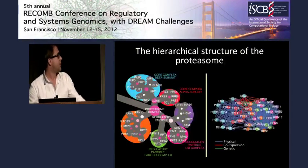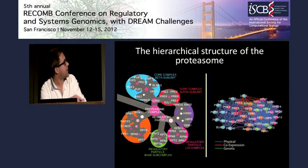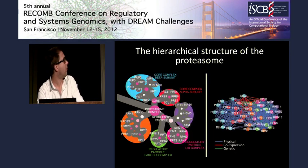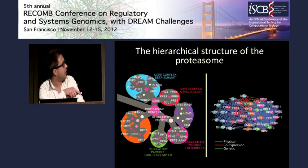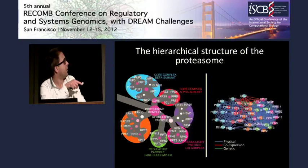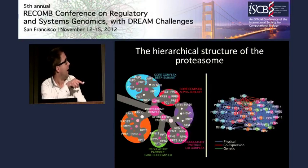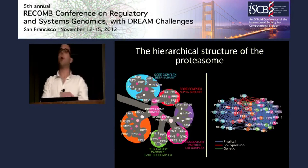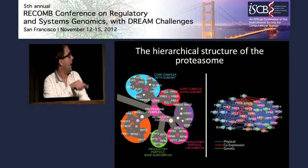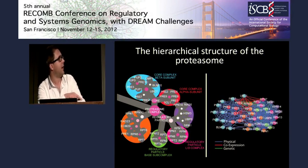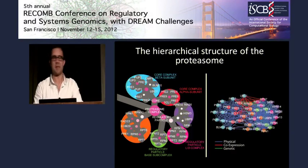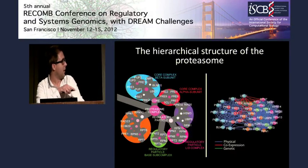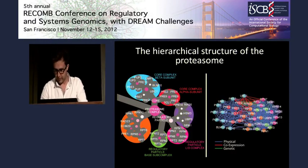A textbook example of a hierarchical component is the proteasome complex: it splits into the core and the regulatory particle, the core splits into beta and alpha subunits, and the regulatory particle splits into the base-top complex and the lid-top complex. This multi-scale hierarchical structure is completely not visible in a hairball network representation, and we suggest that the ontology view may in many cases be a better way to look at networks.